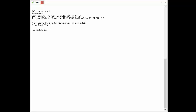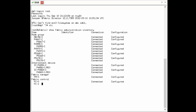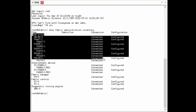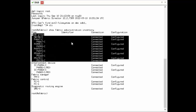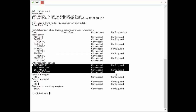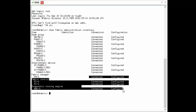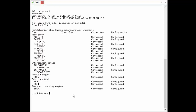From there, we want to first run a system health check to make sure that everything's looking good on the system and that all the fabric is up and operational. We're going to run a show fabric administration inventory command to give a breakdown of everything that is part of the fabric. As you can see, it's broken down into nodes, interconnects, and the rest of the fabric. We have five nodes in this system, all showing connected and configured, and two interconnects which are also connected and configured.